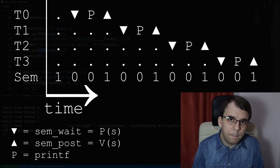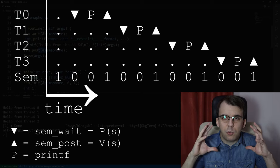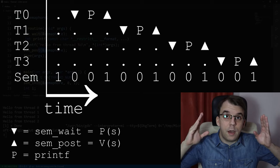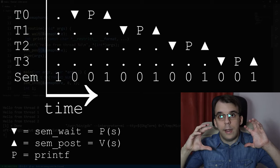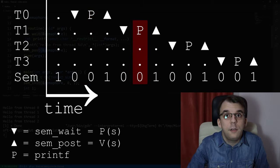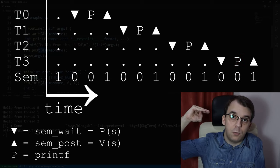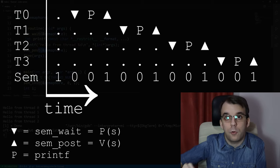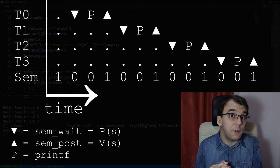The most important thing to note is that between a wait and a post is the critical section. In this setup, at every point the code between a wait and a post is executed by just one thread — this is why we got a message every second, one thread per second. So this setup acts like a mutex.